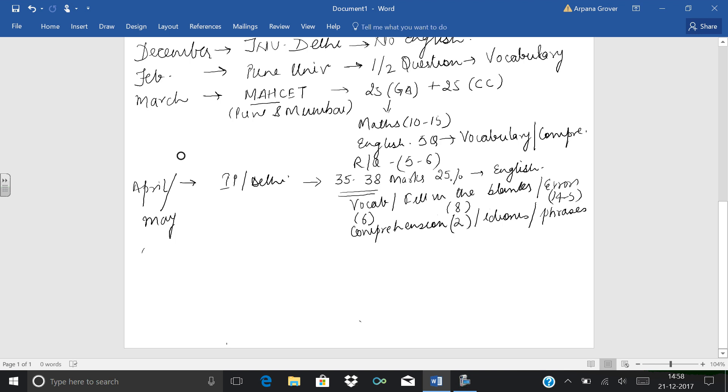Then again in May, we are having our next exam, that is BHU, that is IIT Banaras. Again, there is no English in IIT Banaras. In May end, we are having our next exam. That is NIT, which is the best, very important exam for all of us.